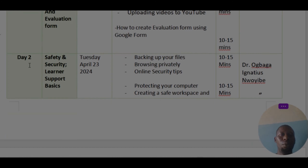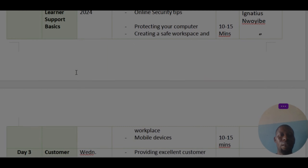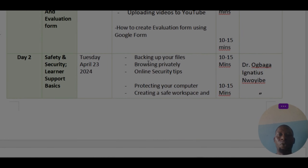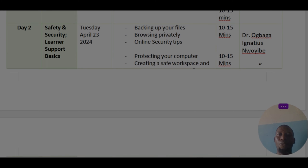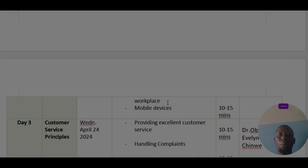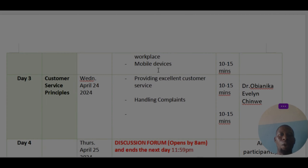On day two, we are going to look at safety and security, learner support basics, and the rest. It will be handled by Dr. Ignatius Sokberg. What we are going to be looking at includes backing up your files, how to browse privately, online security tips, how to protect your computer, creating a safe workspace and workplace, and mobile devices.